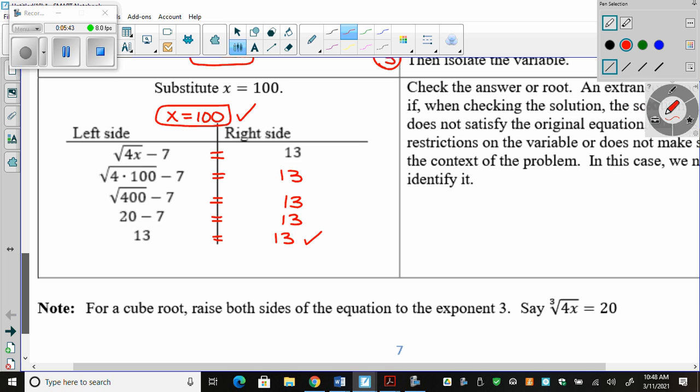Note: for cube roots, you have to raise both sides to the power of 3 to get rid of the cube root. That's the only difference.